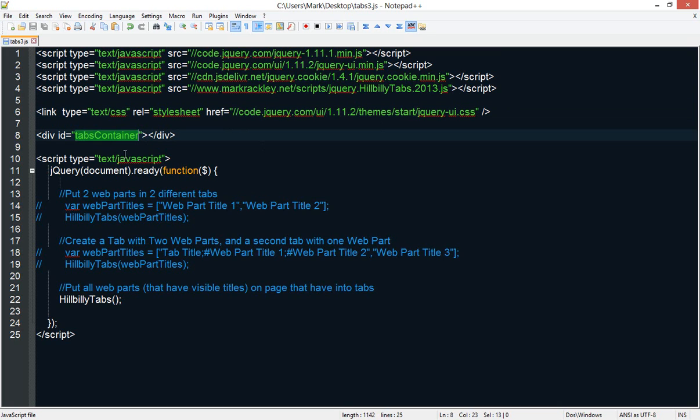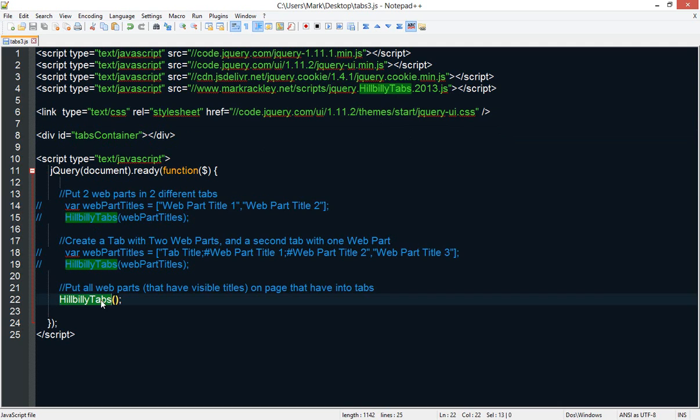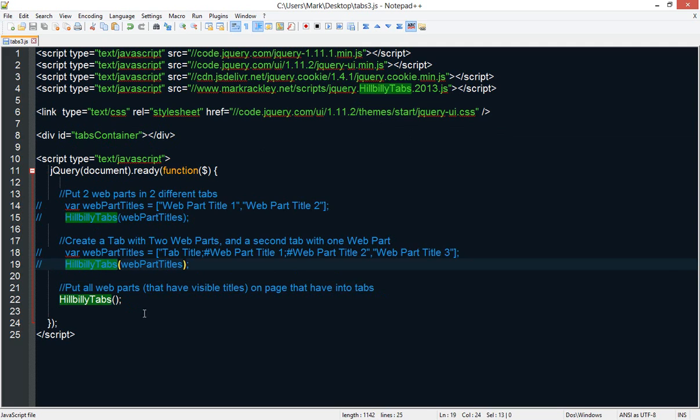We also have a div which is going to actually contain the tabs. And then when the page loads, we've got three different ways of calling the tabs function to create those tabs. The default method will just take every single web part in the web part zone and put those web parts into tabs. You can also specify by using the web parts title which web parts you want to go into a tab. And you can also specify if you want multiple web parts to be in the same tab.